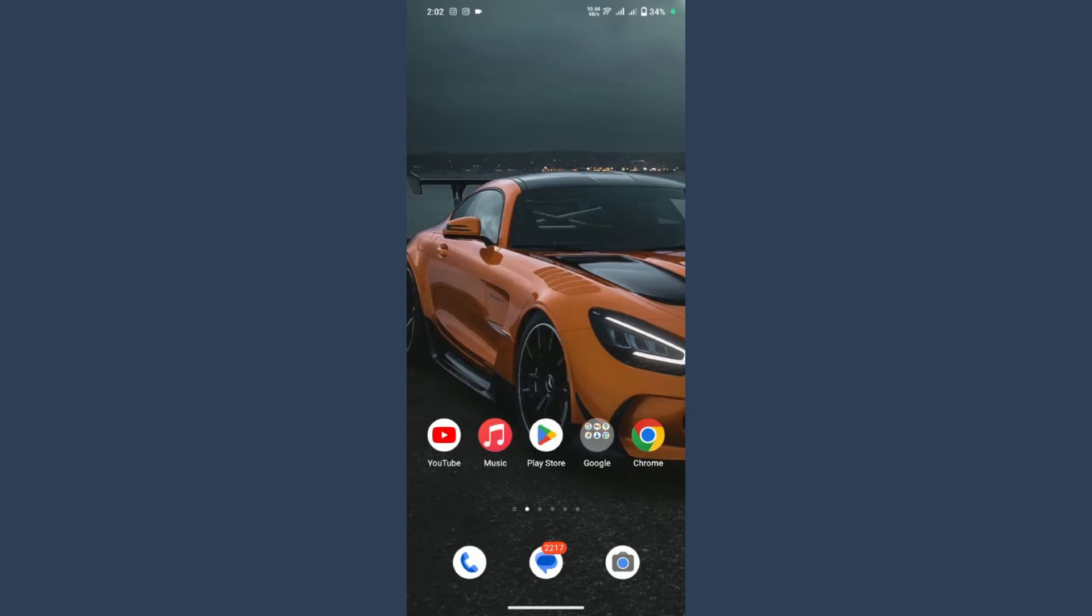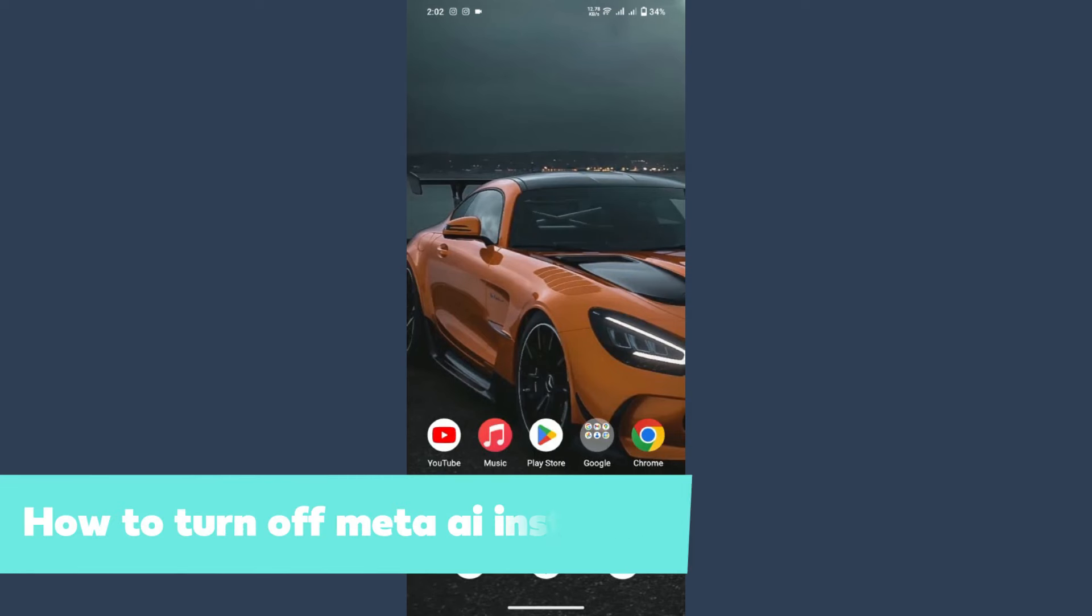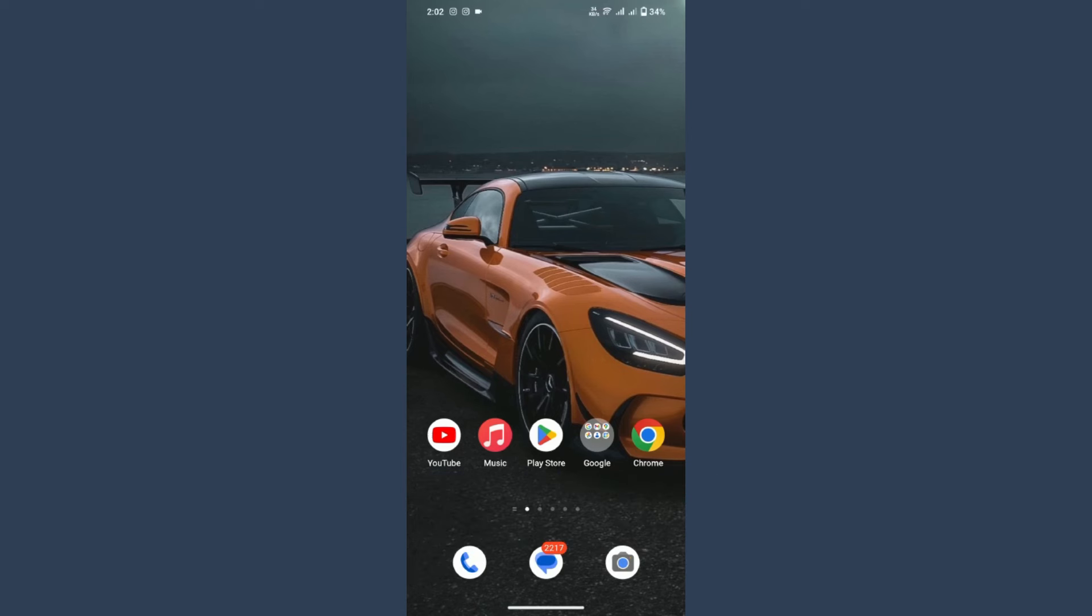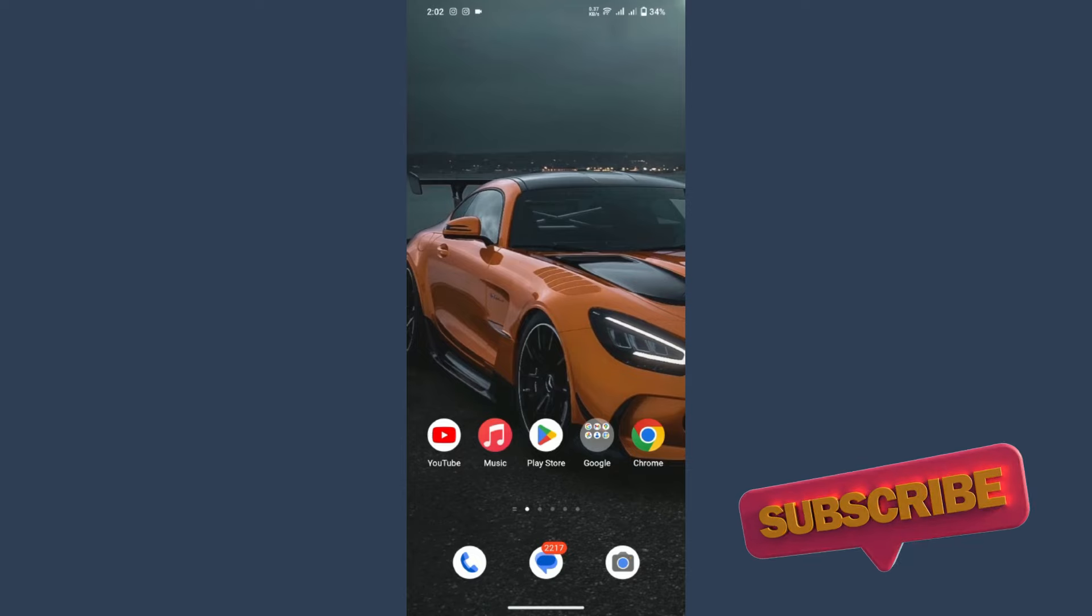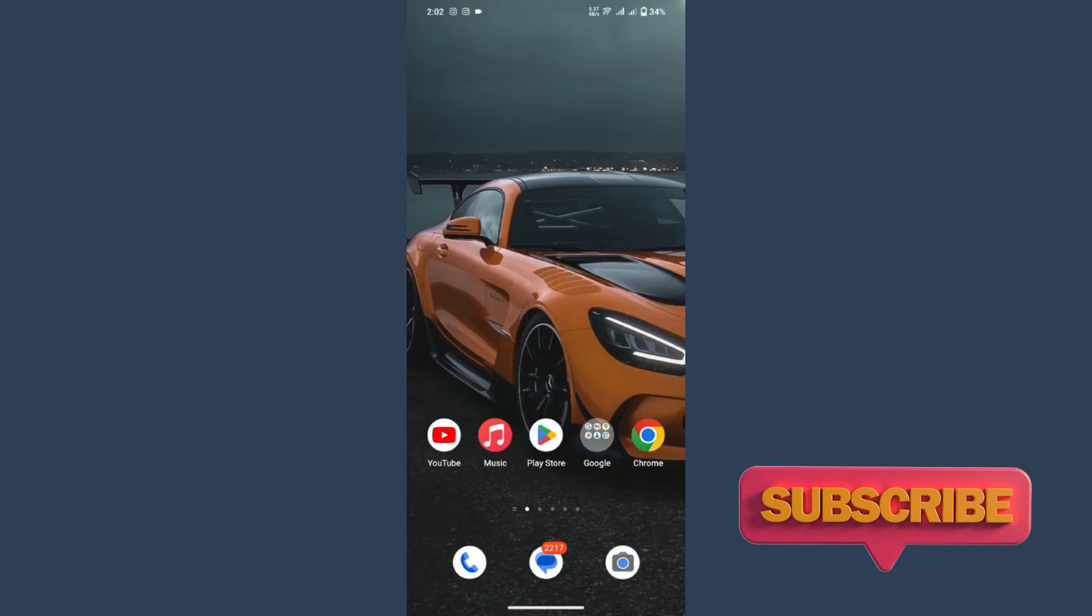Hey guys, welcome back to my channel. In this video I will teach you how to turn off Meta AI on Instagram. So this is the latest update on Instagram, but many people want to turn it off. Watch this video till the end, and if this video really helps you out, do subscribe to my channel.